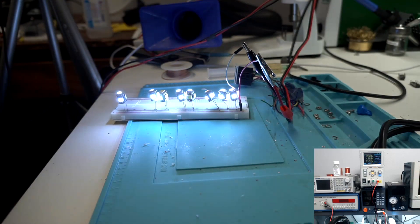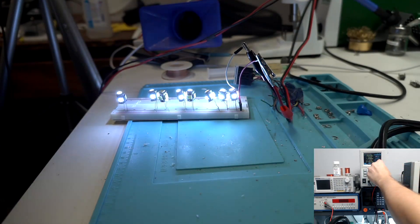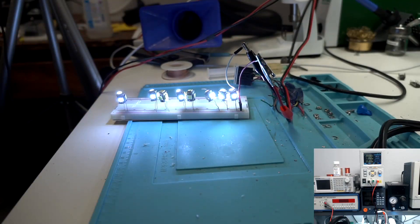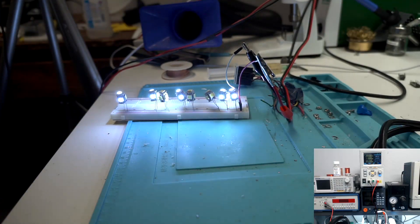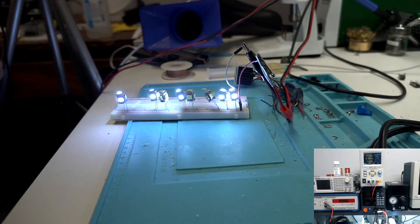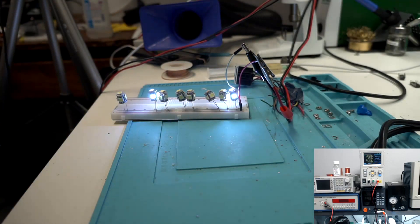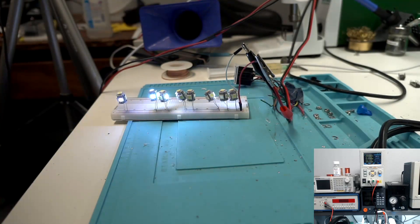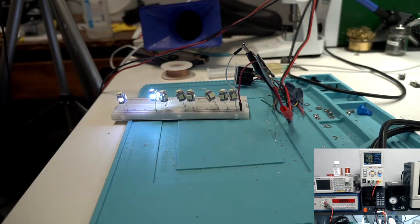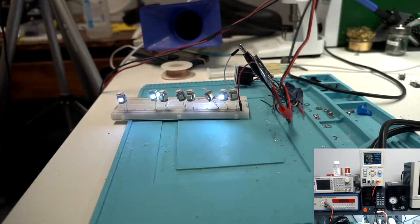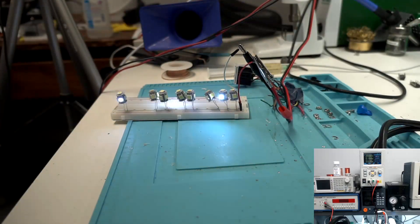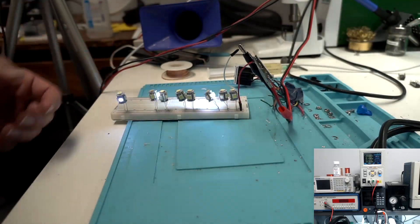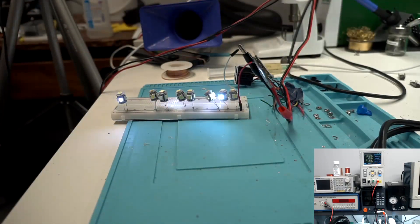All right, now we're going up to 20 volts. Oh, I heard a spark. Yeah, this one's catching on fire over here. We're almost done here. So 20 was the most we could give it before they all fail.